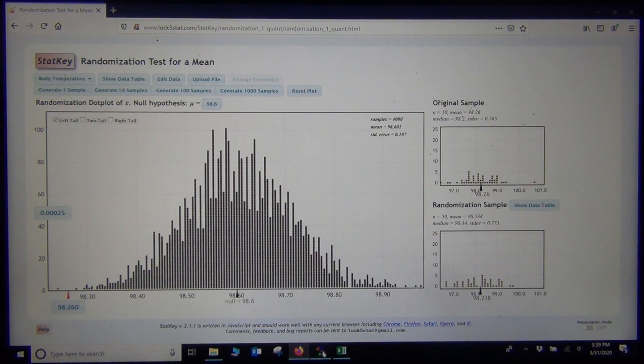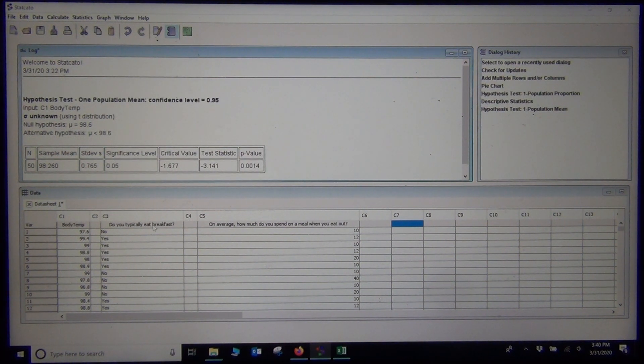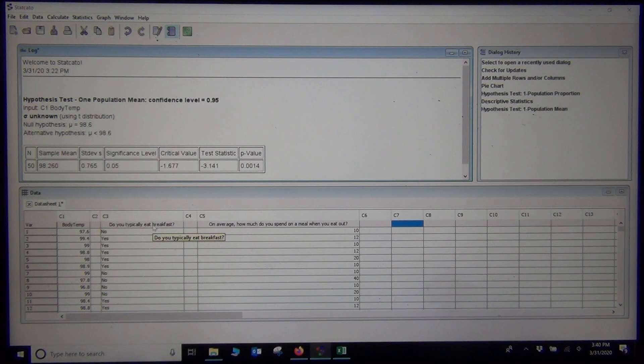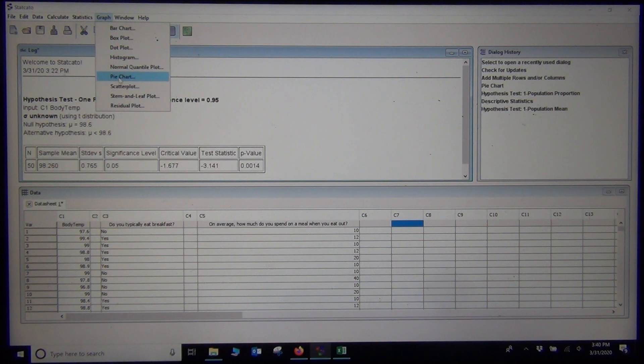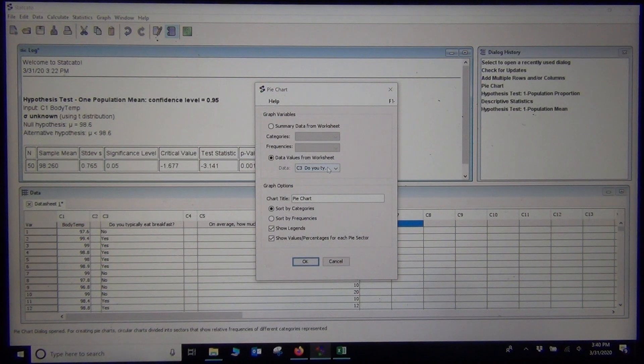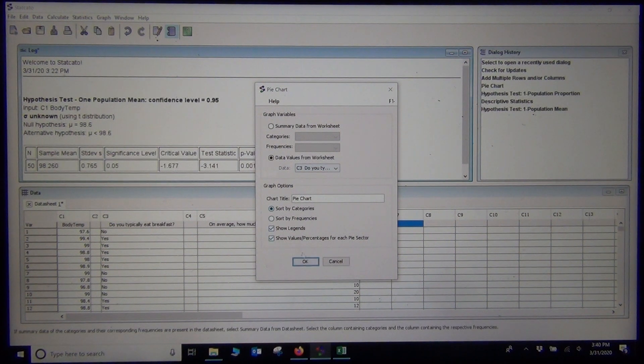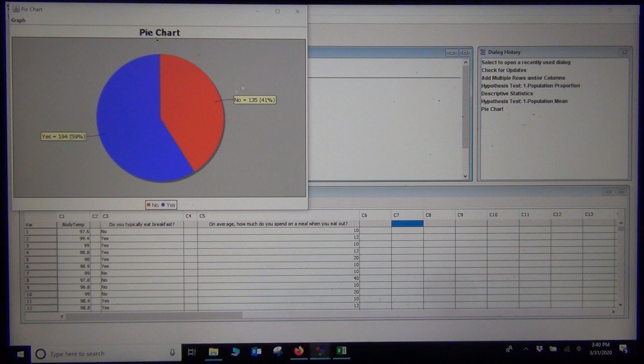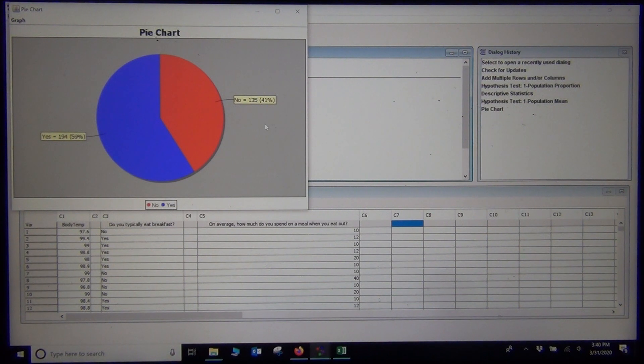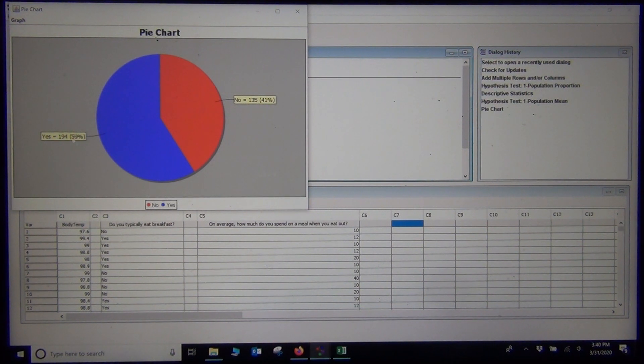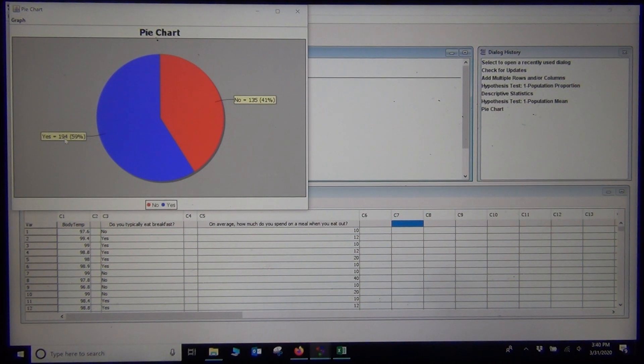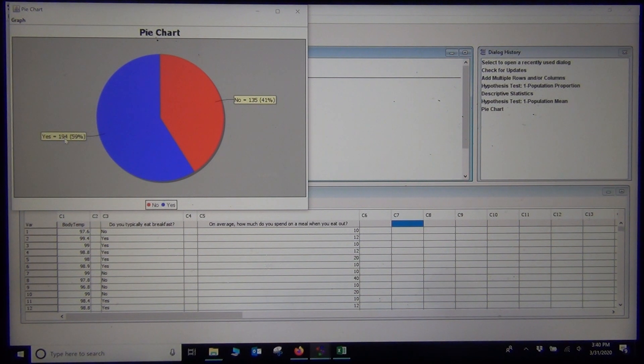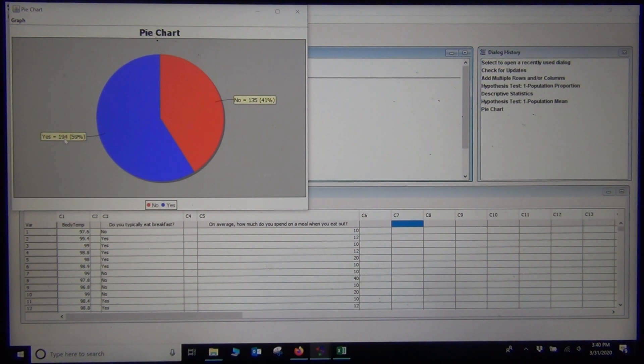Let's look at another example here. Let's do a proportion one. Here's a question we asked our stat students: Do you typically eat breakfast, yes or no? I kind of just wanted to see what the count was for that, so I'm just going to make a quick pie chart. Under data values from worksheet, I'm going to type in C3, push OK. It looks like they had 135 students said no, they do not eat breakfast. And 194 students, roughly about 59% of the sample, did eat breakfast.